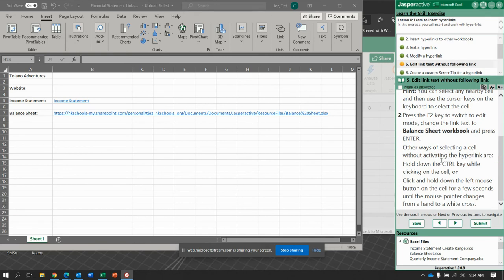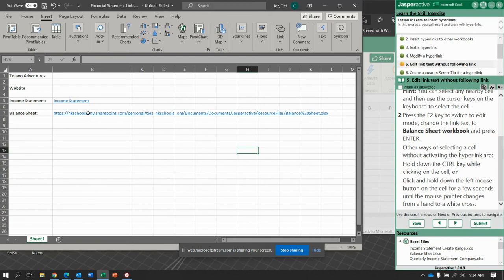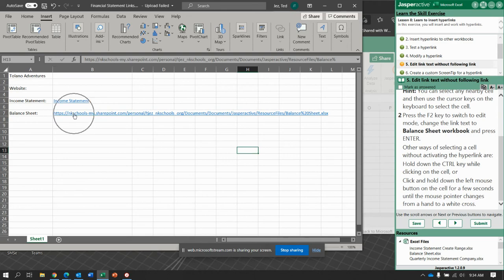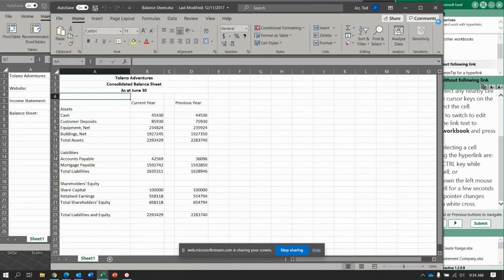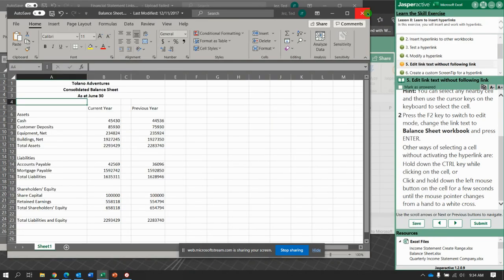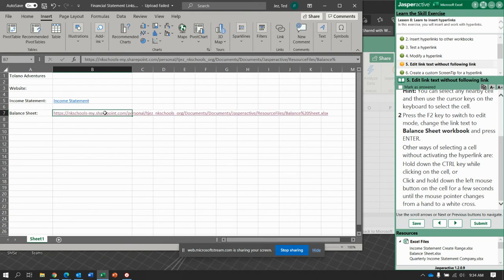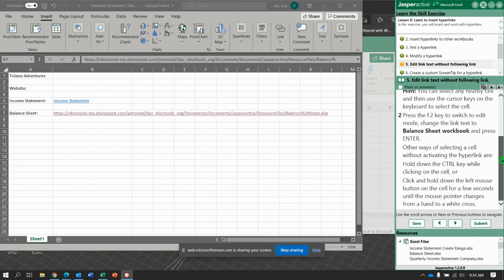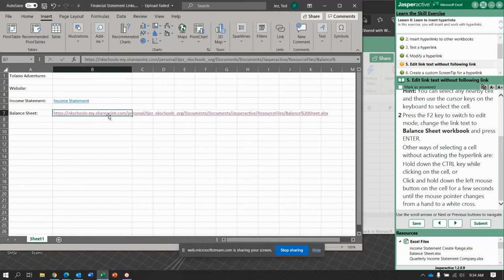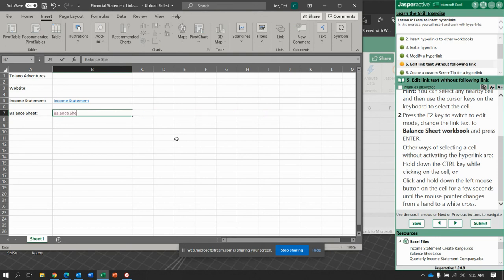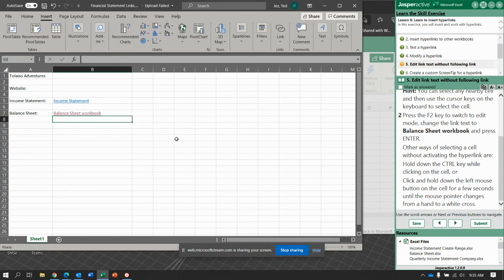Click and hold the left button down for a few seconds until the mouse pointer changes. Let's try that. If it's a white cross, then what? Now can I write balance sheet workbook? Enter.